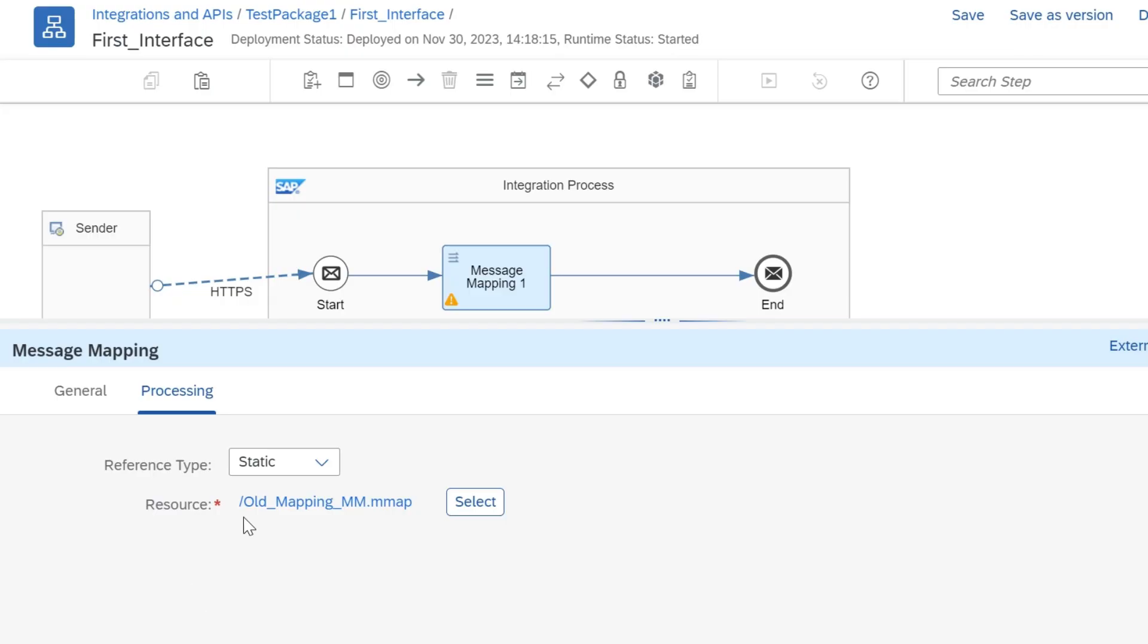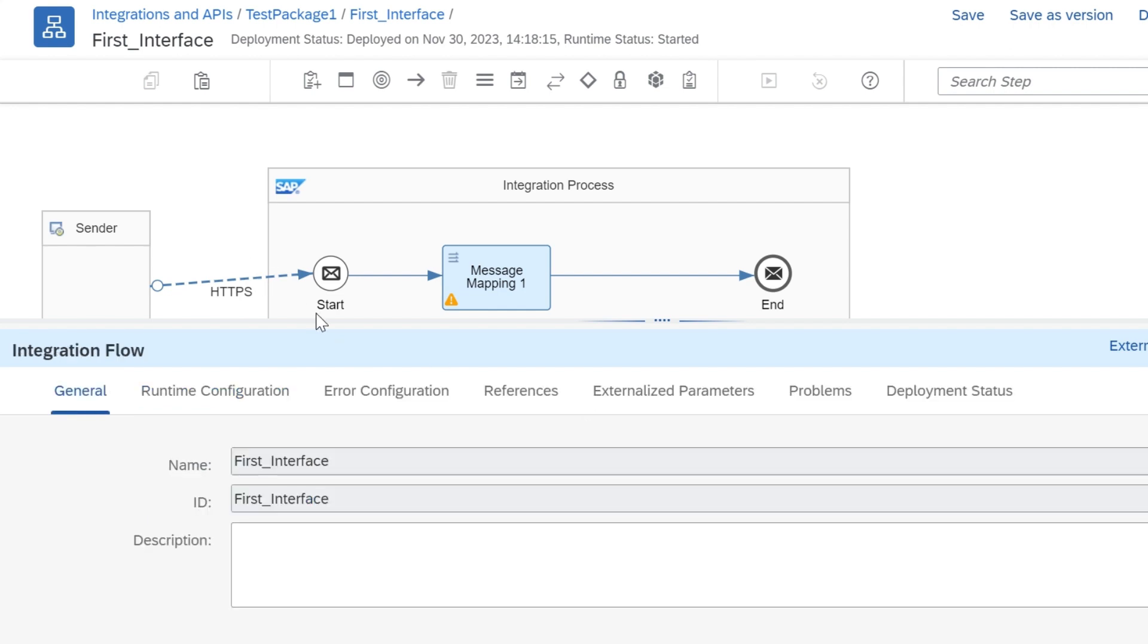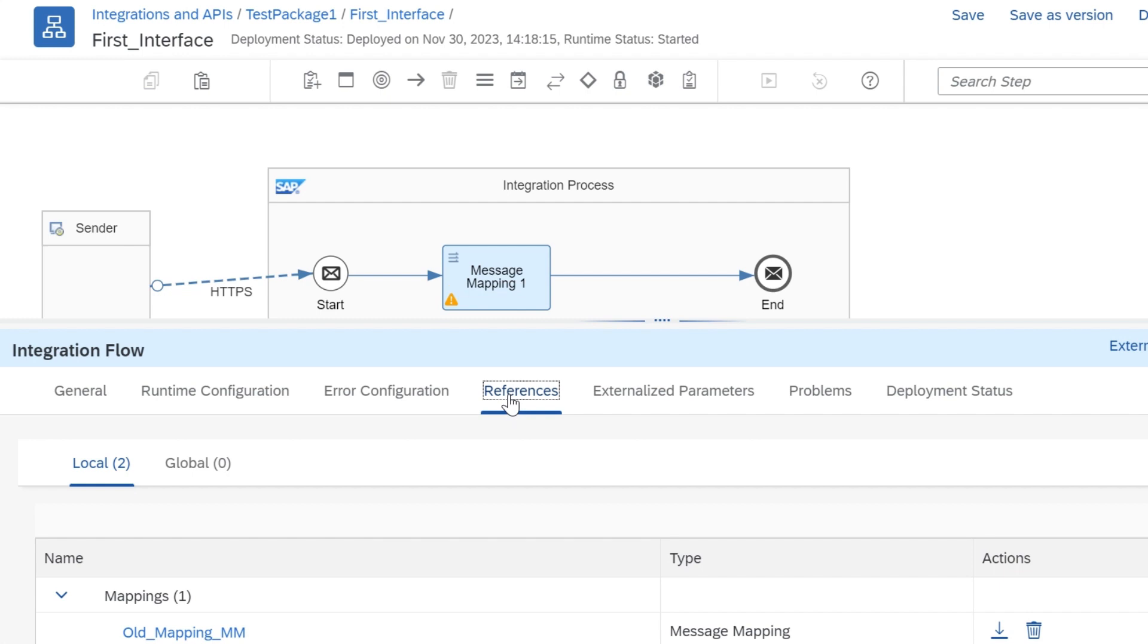In process orchestration, you could copy a message mapping and during that process, you can rename it, but there is no option to rename a message mapping in cloud integration.